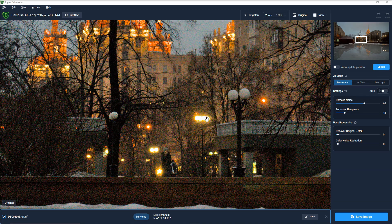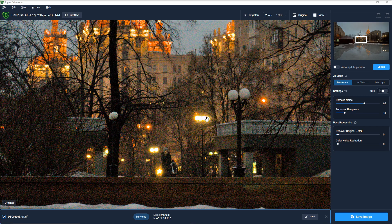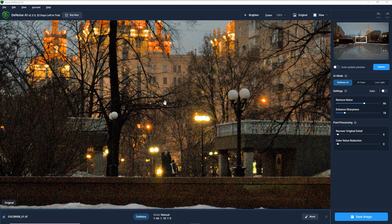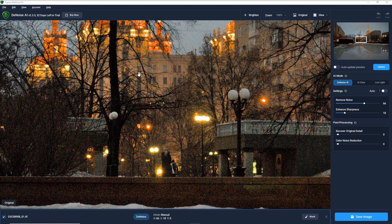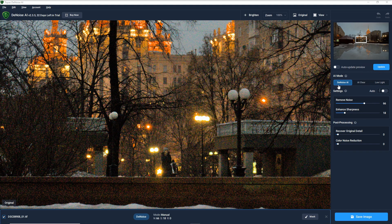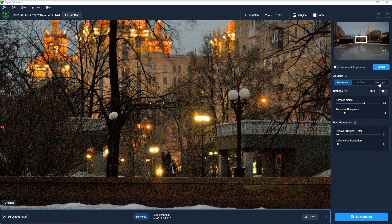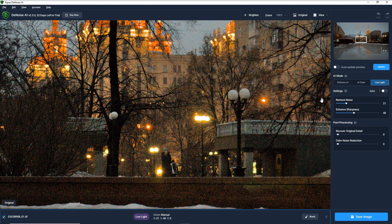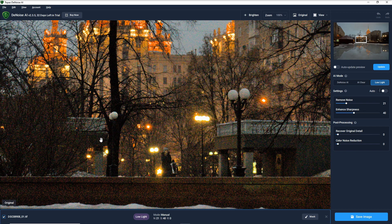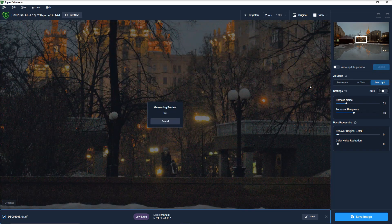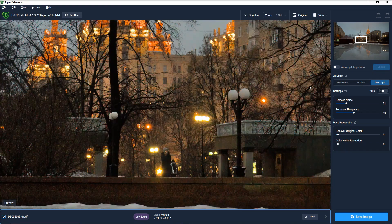I loaded the image that we are working with before. Once you do that, you can do auto update preview or you can update yourself. You have three selections here: Denoise AI, AI Clear, and Low Light. For example, for this photo, I go in Low Light because that's probably the best of the three for the low light photo, and then I do an update and it's all done. It's finished.